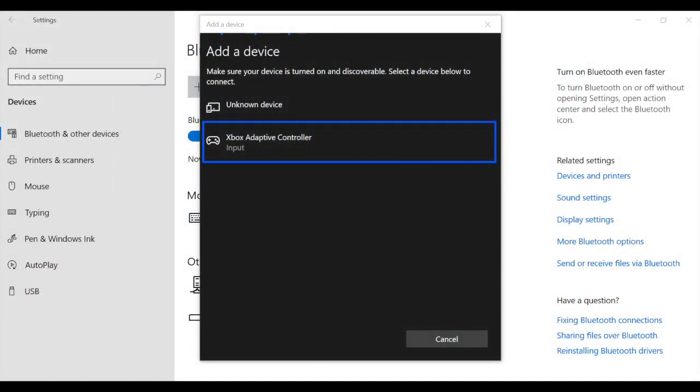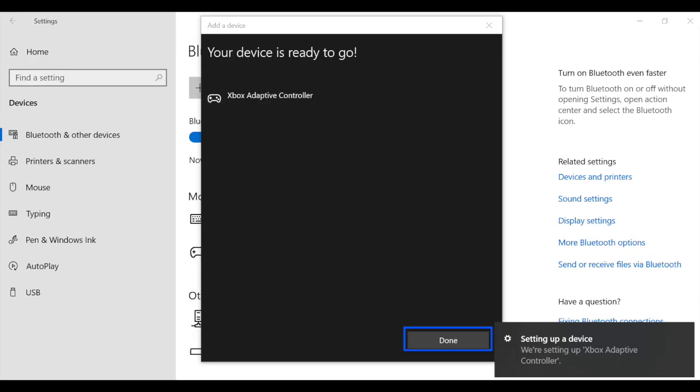Once your computer finds the device, you will see an option to connect the Xbox Adaptive Controller. Select the controller to connect. Once connected, the computer will tell you your connection is successful and you can click Done. Your Zach is now ready to use with controller-friendly games.